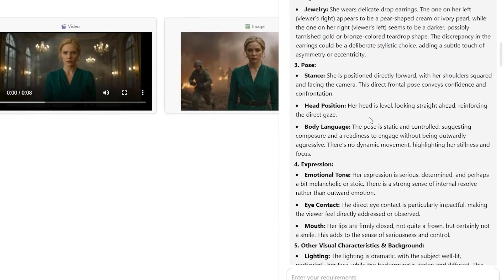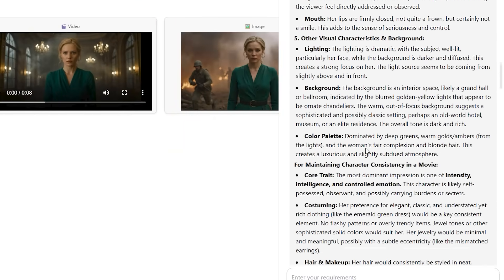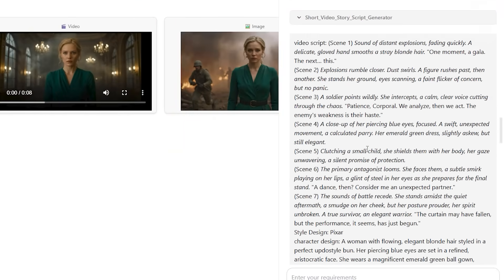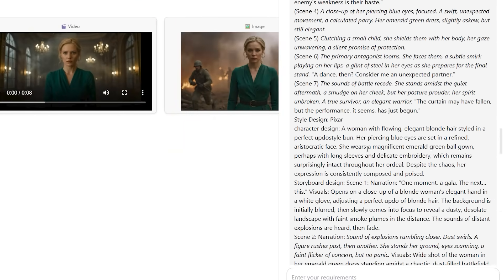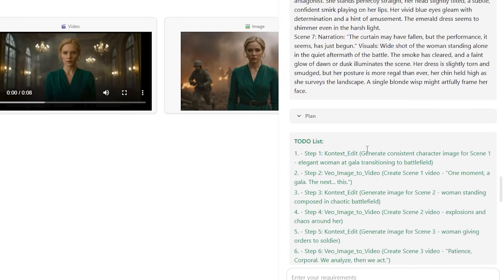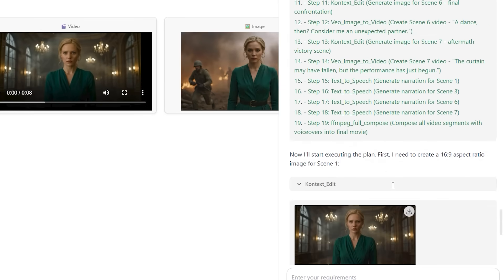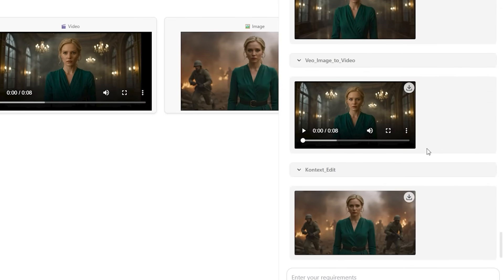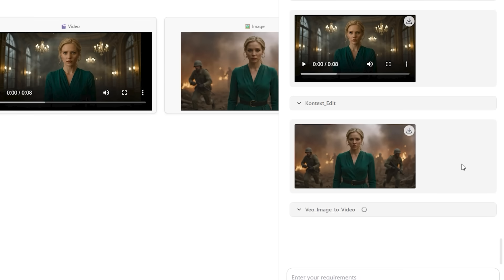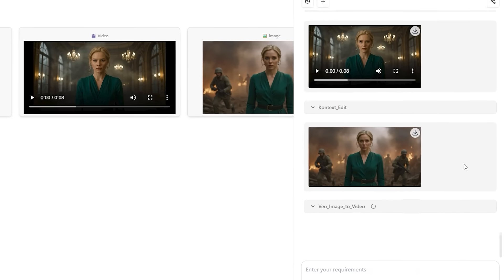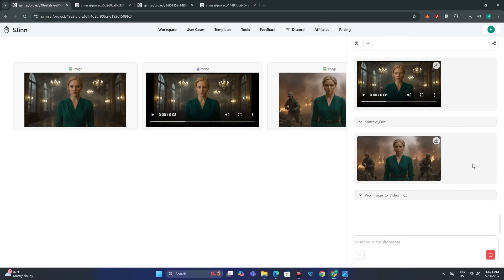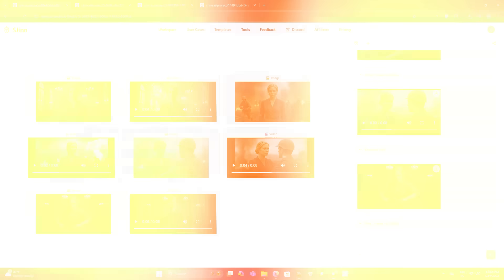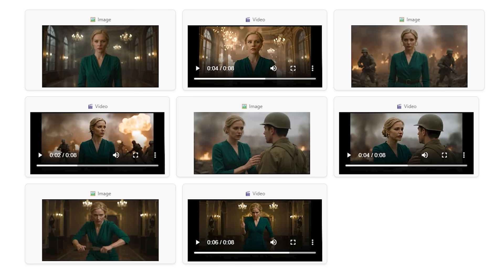It has generated a very detailed appearance description for this woman. Scrolling down, it has generated the complete story script. It's using Flux Context to generate consistent character images, then using the VO3 image-to-video model and generating additional images. Everything was going smoothly, but we encountered an unexpected error partway through.